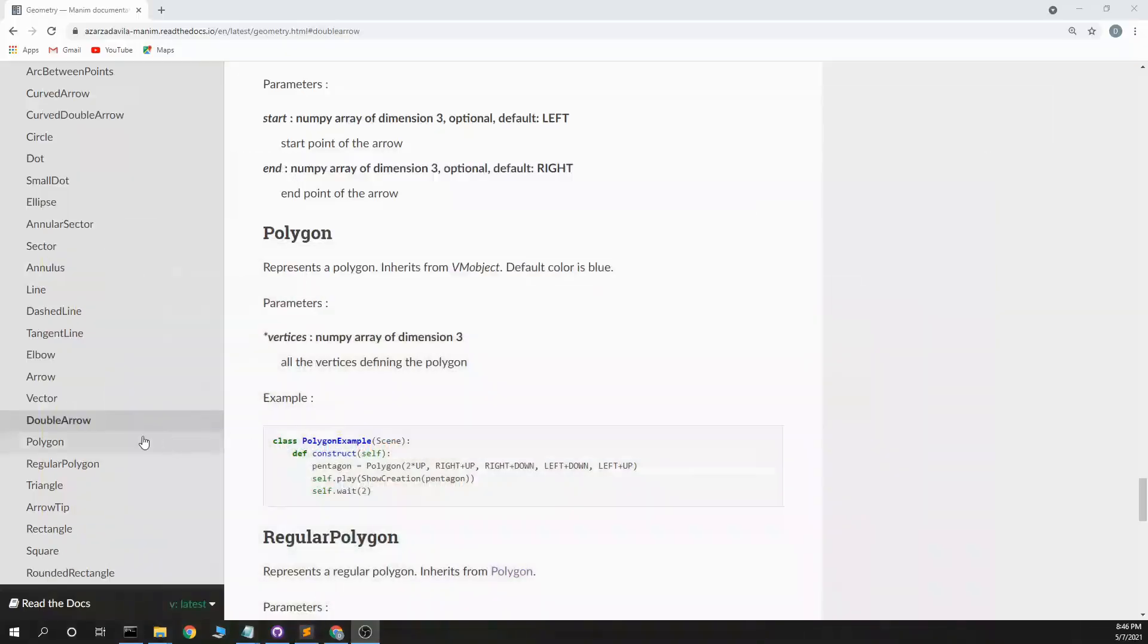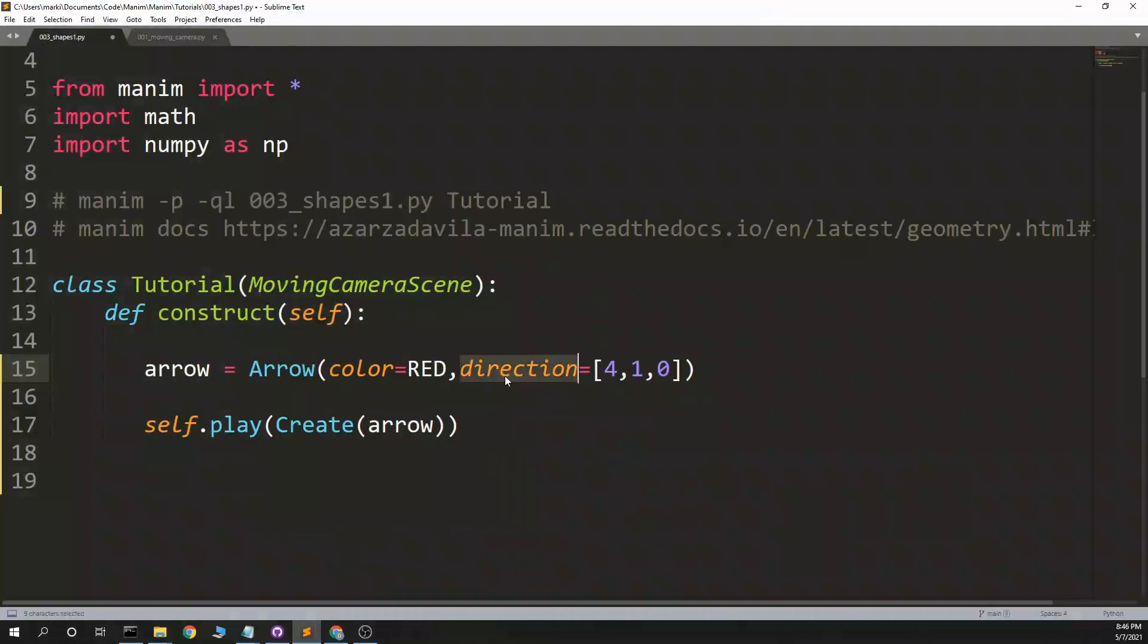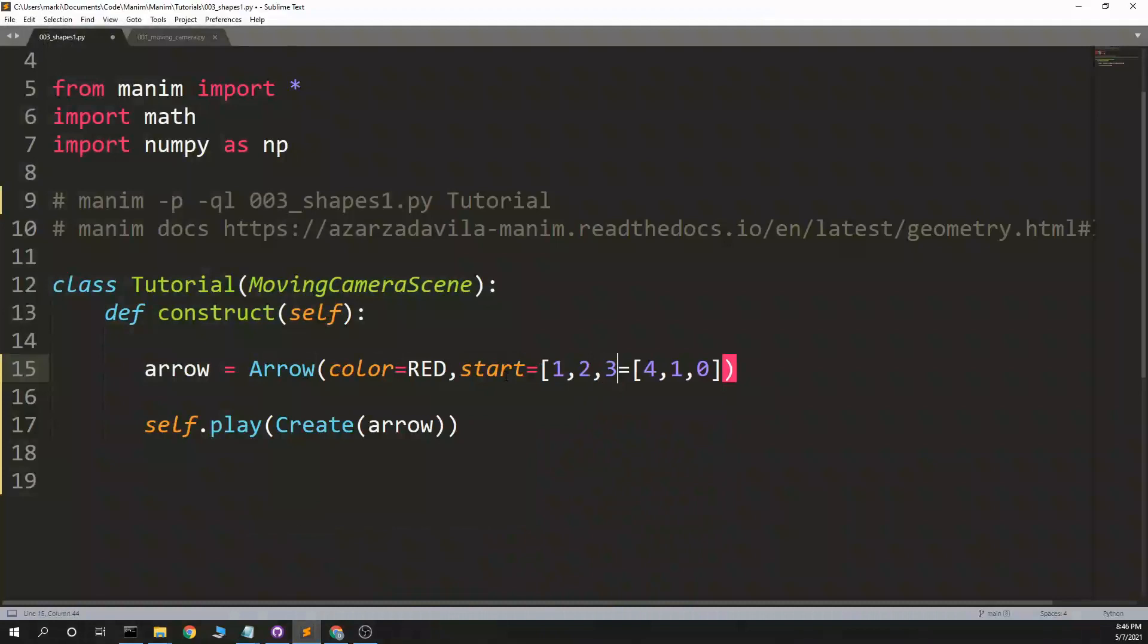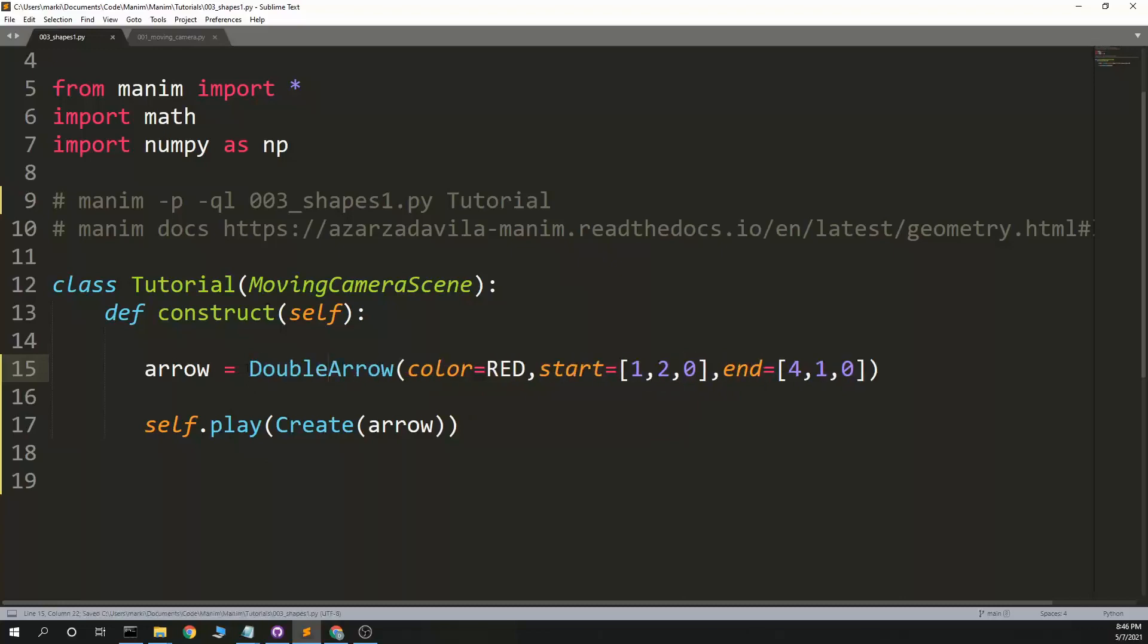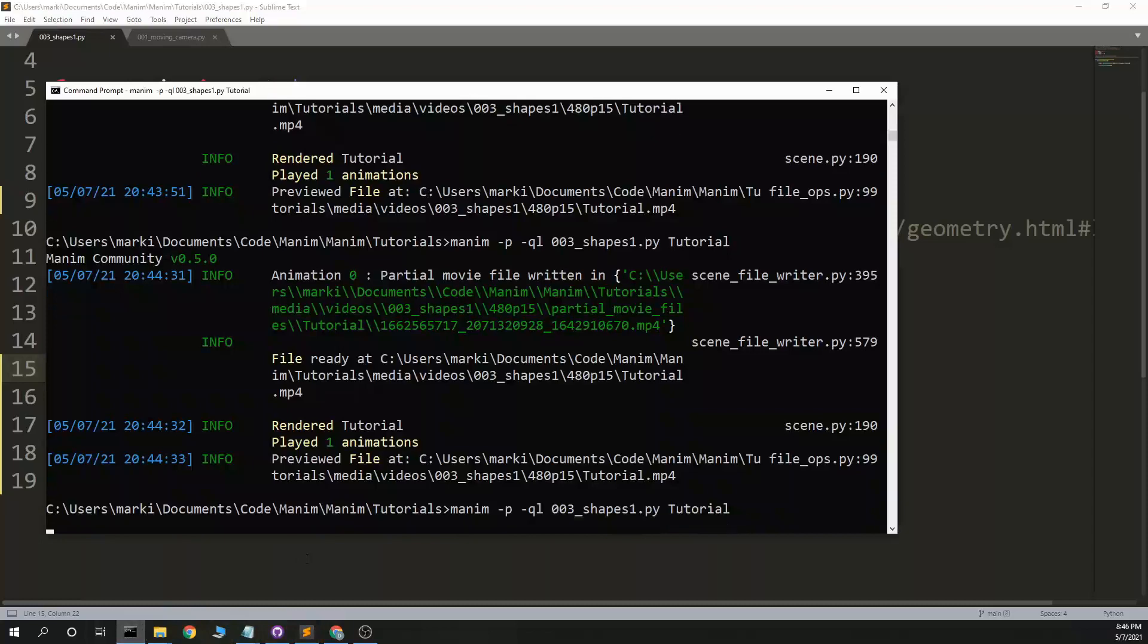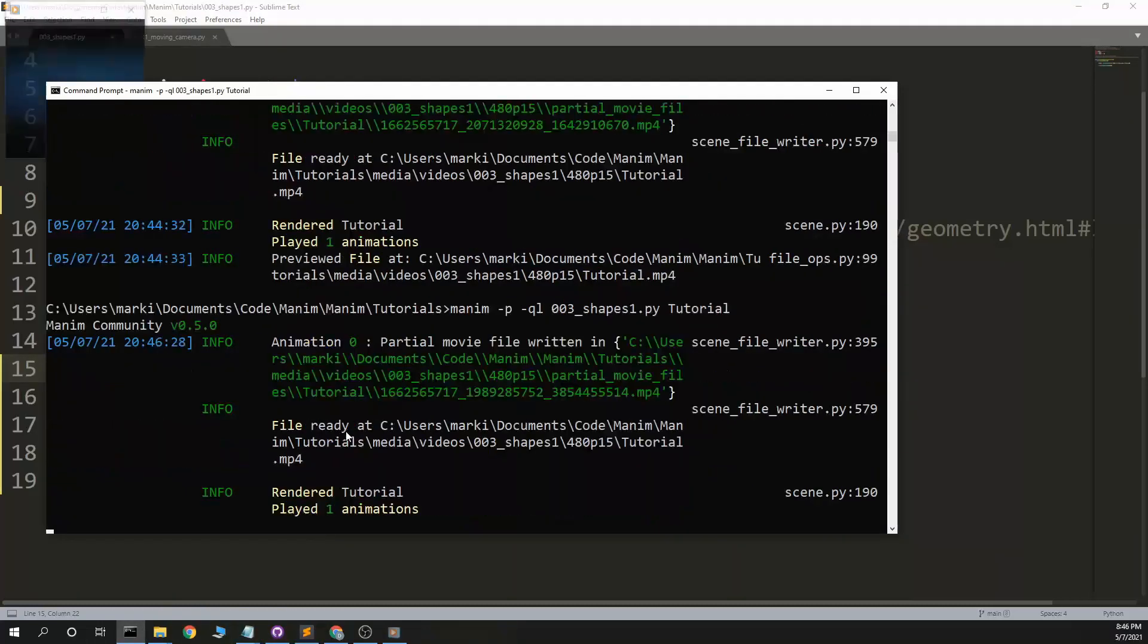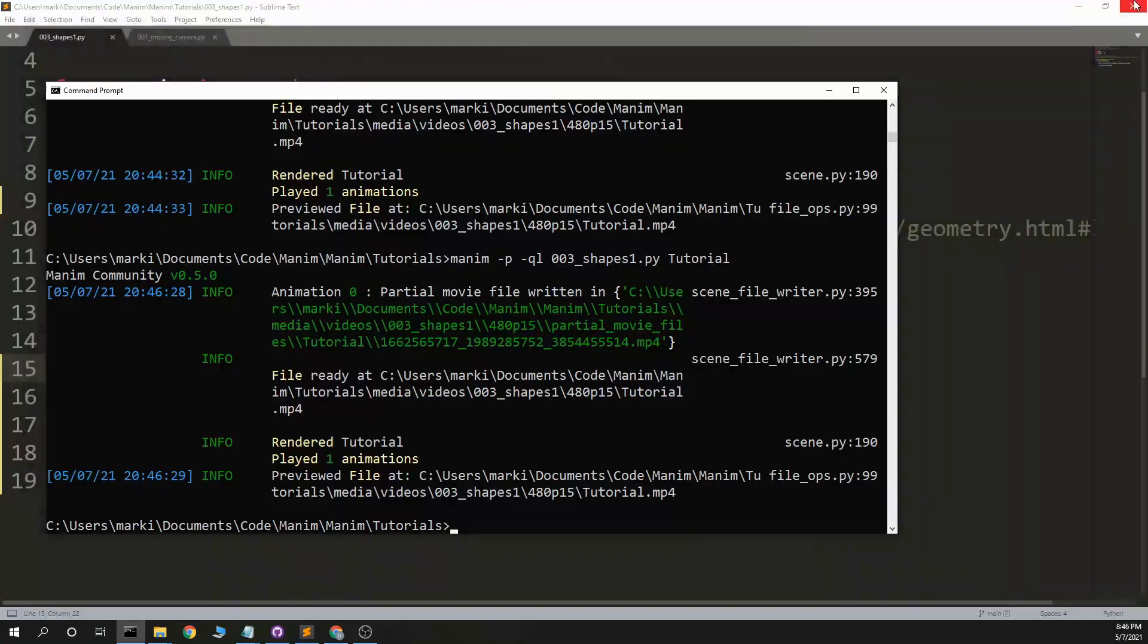Let's see, double arrow has a start and end shockingly. It's like arrow. So start equals one, two, zero. End equals this. And I imagine just an arrow with two ends. Yep. It's double arrow.